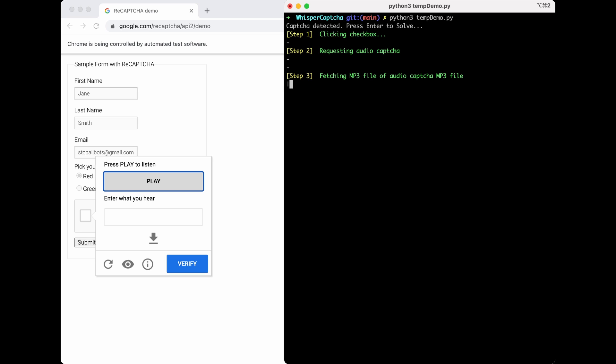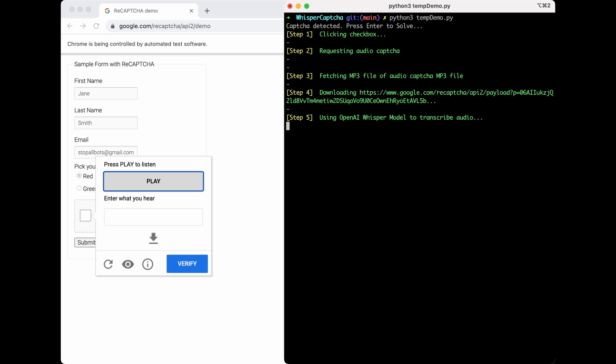Then we're going to fetch an mp3 file version of the audio CAPTCHA and pipe that into the Whisper model. You can see the model transcribed it really, really fast.